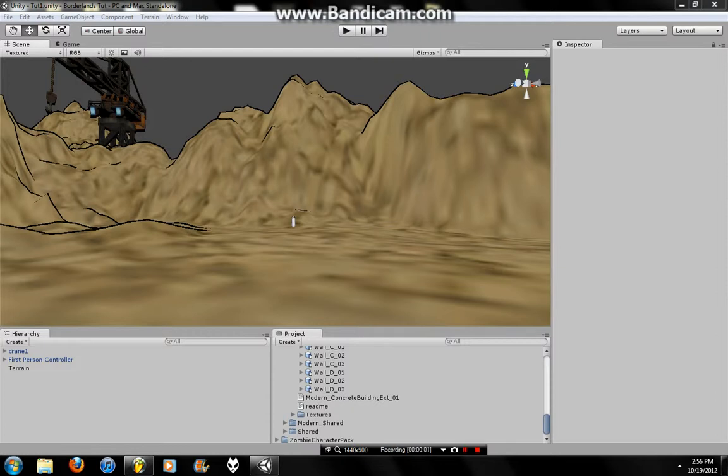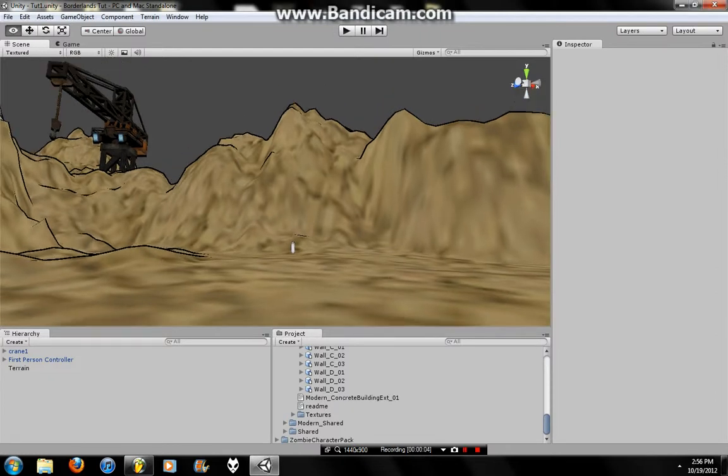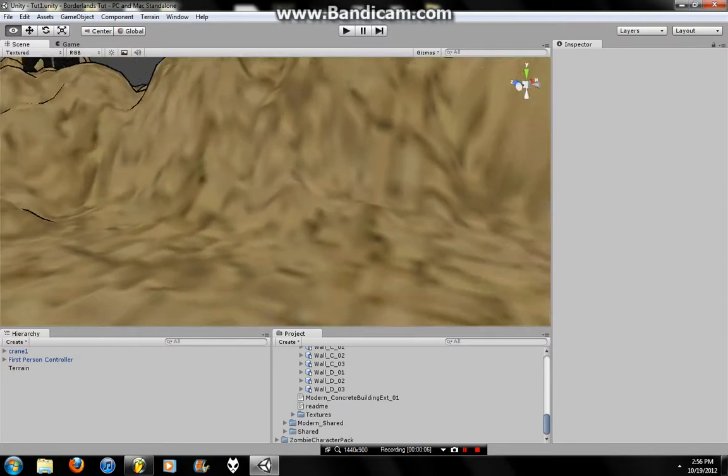Yo, what's up? I'm finally getting around to my second part of my Borderlands tutorial in Unity.